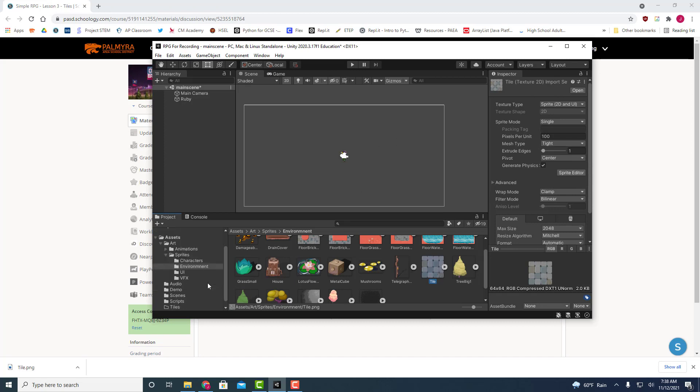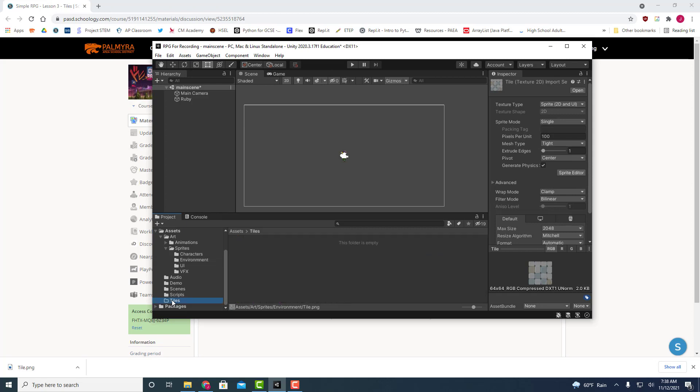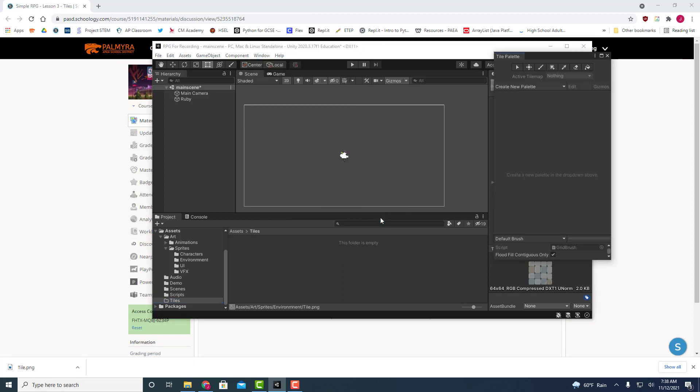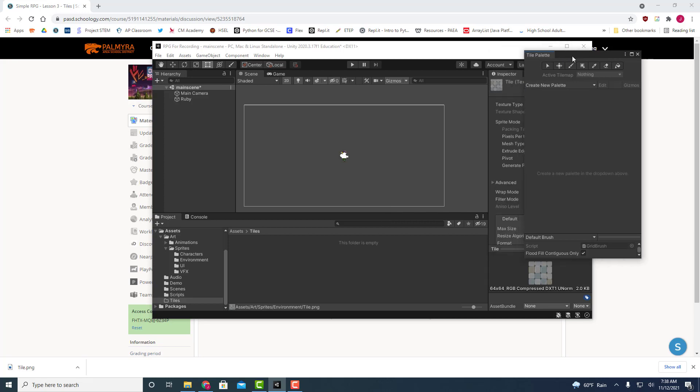So I think we'll just go to our tiles folder to start off with and then let's go to window and then we'll go to 2D and tile palette.